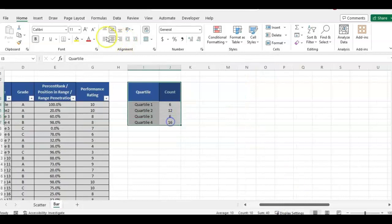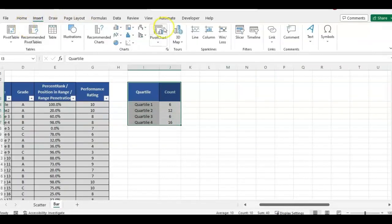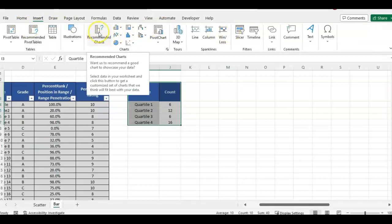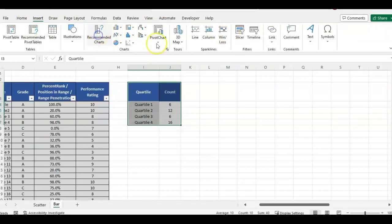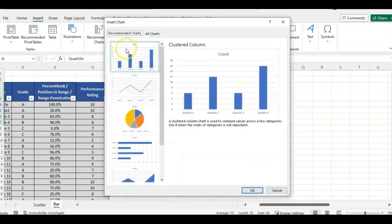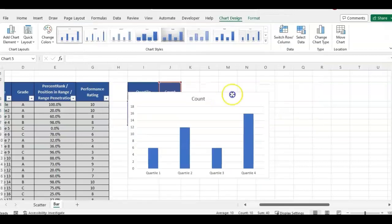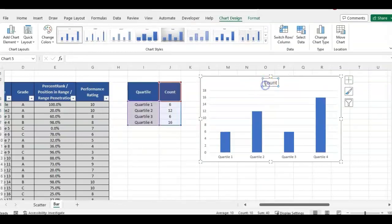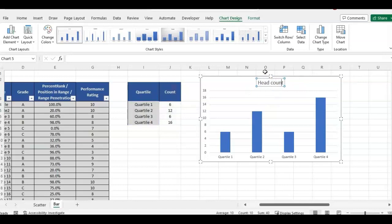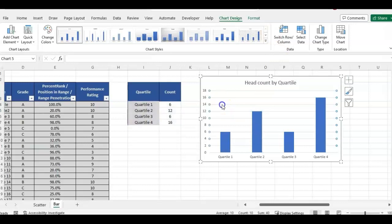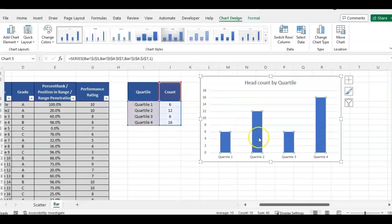And then from there, it's just a simple insert bar chart. So we can go up here to recommended charts, clustered column. So that's just the basic way to do it. We could name this head count by quartile.